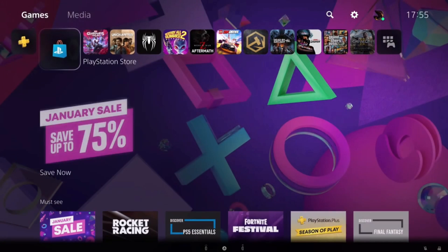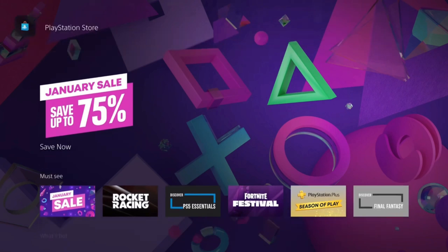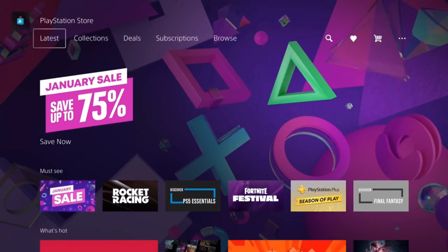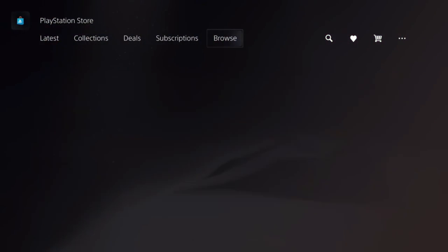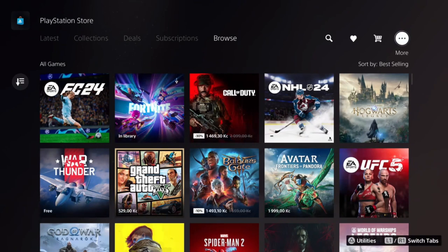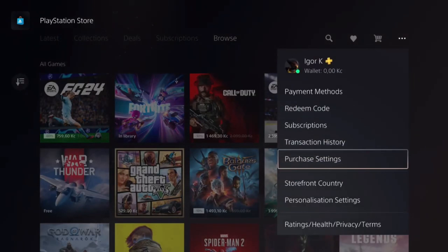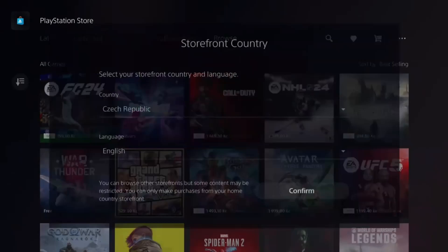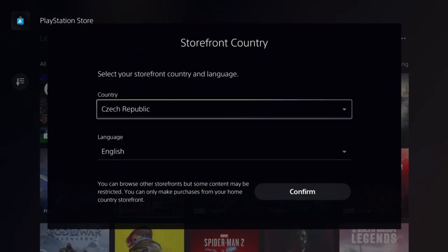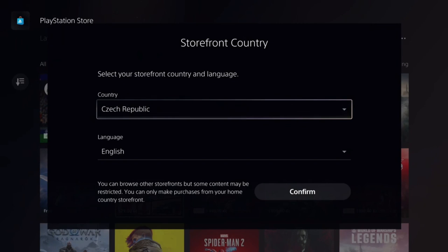You just have to go to PlayStation Store on your PS5, open it, then go to the very top, to those three dots on the right side of the screen, click on them, and go to Store for own country. Usually you only have this option if you are located in Europe. If you don't have this option, I'll tell you what to do in a moment.